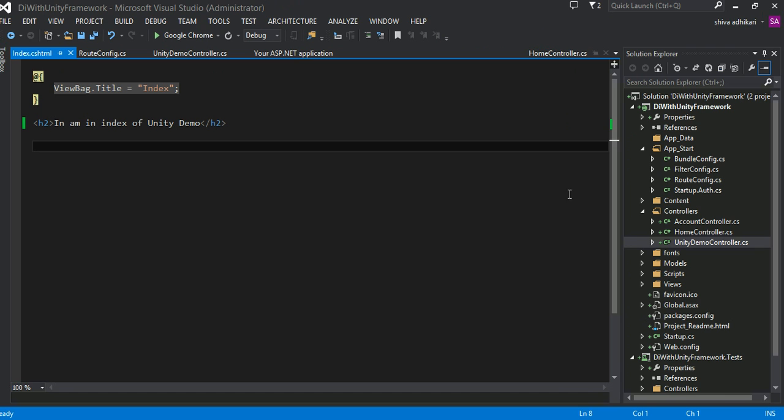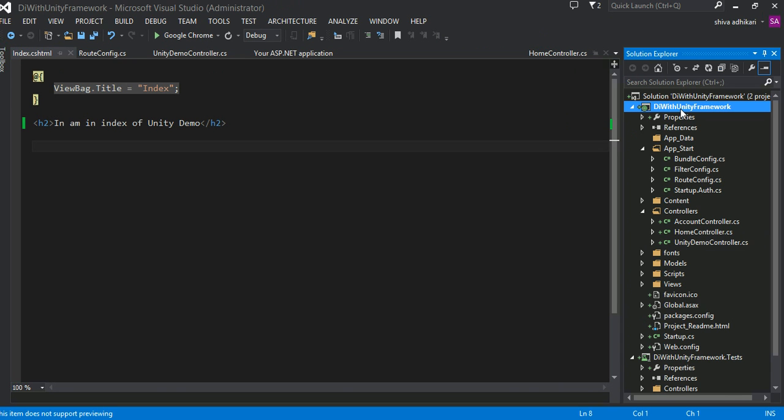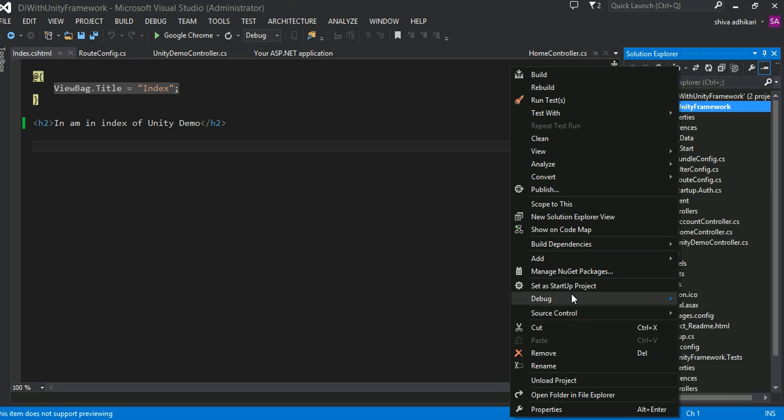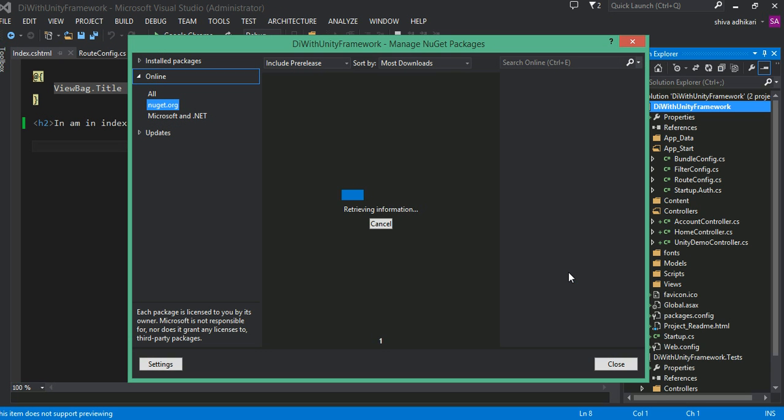Okay. To be able to do that, the very first thing we have to do, we need to have this container. We need to go ahead and download the container using the Manage NuGet Package Manager. We're going to do a search for Unity here.